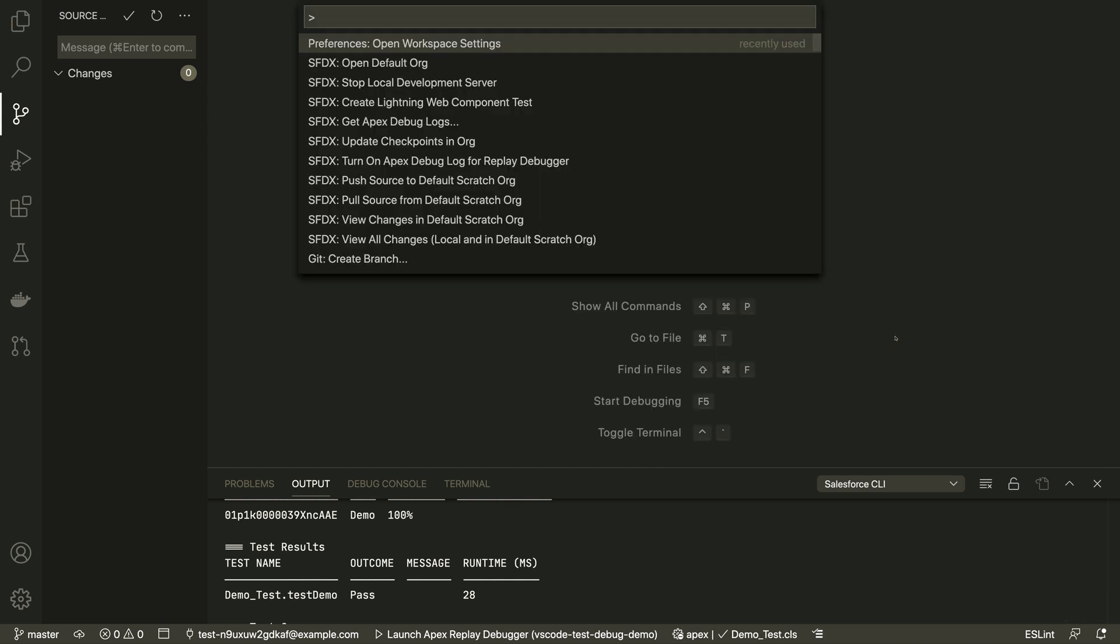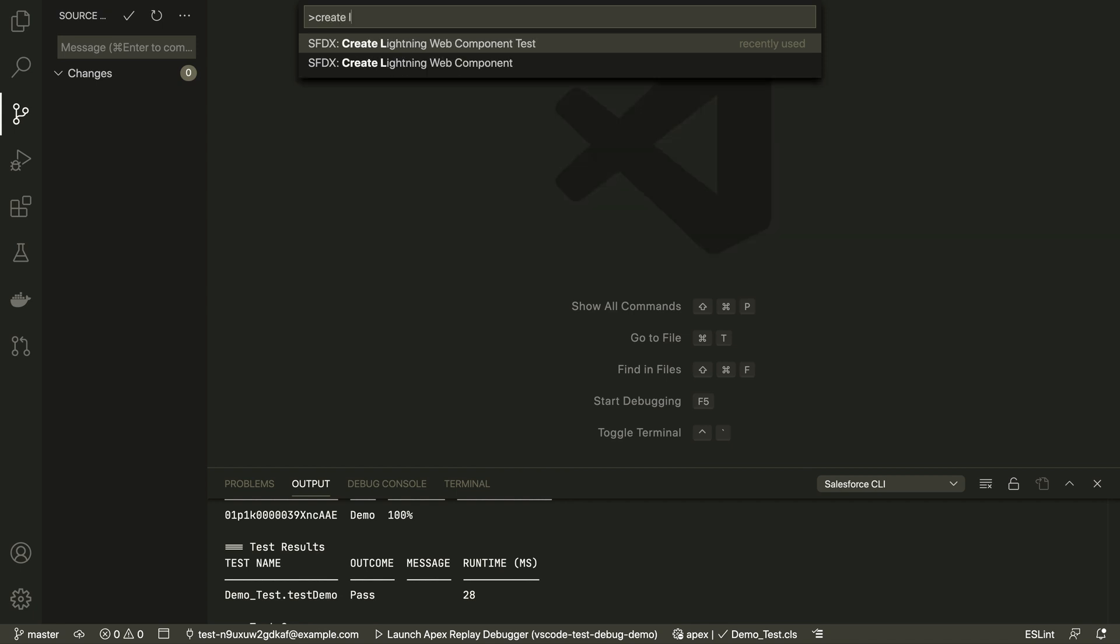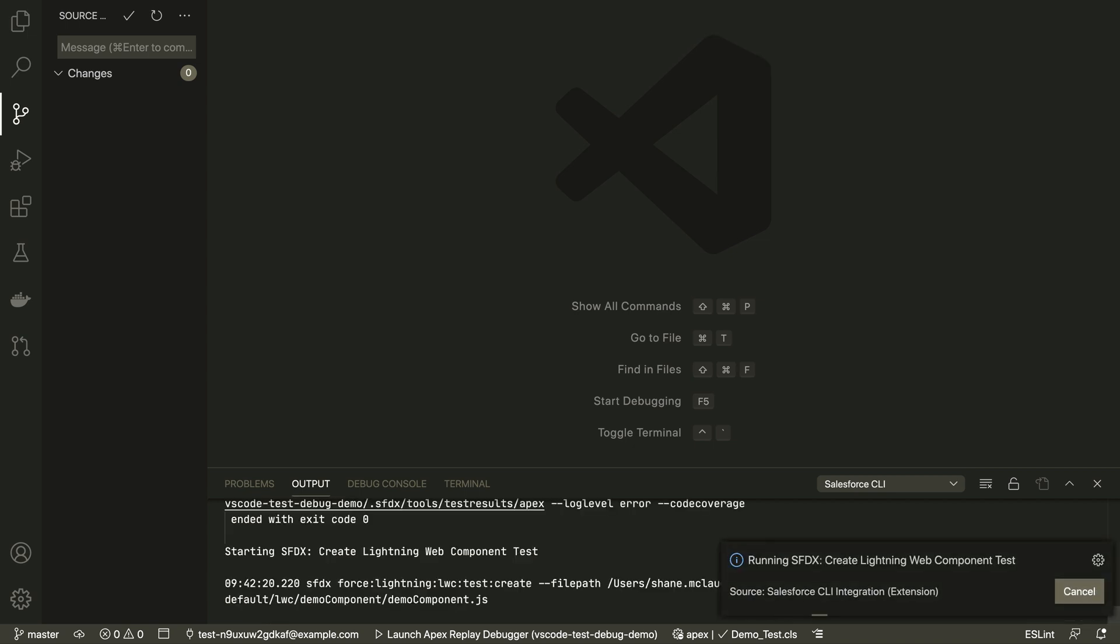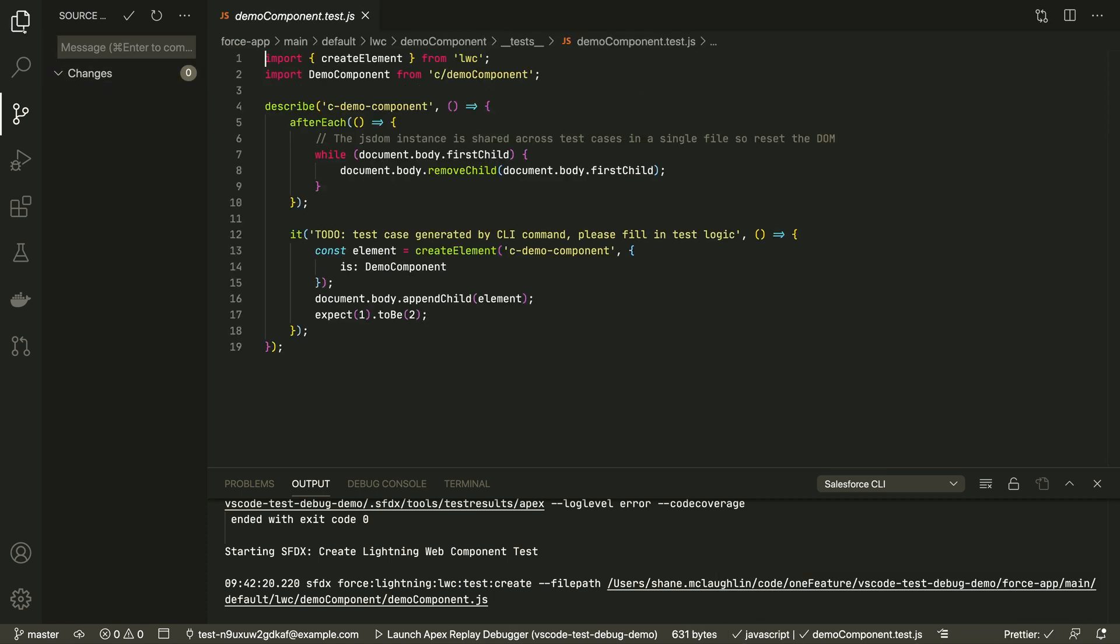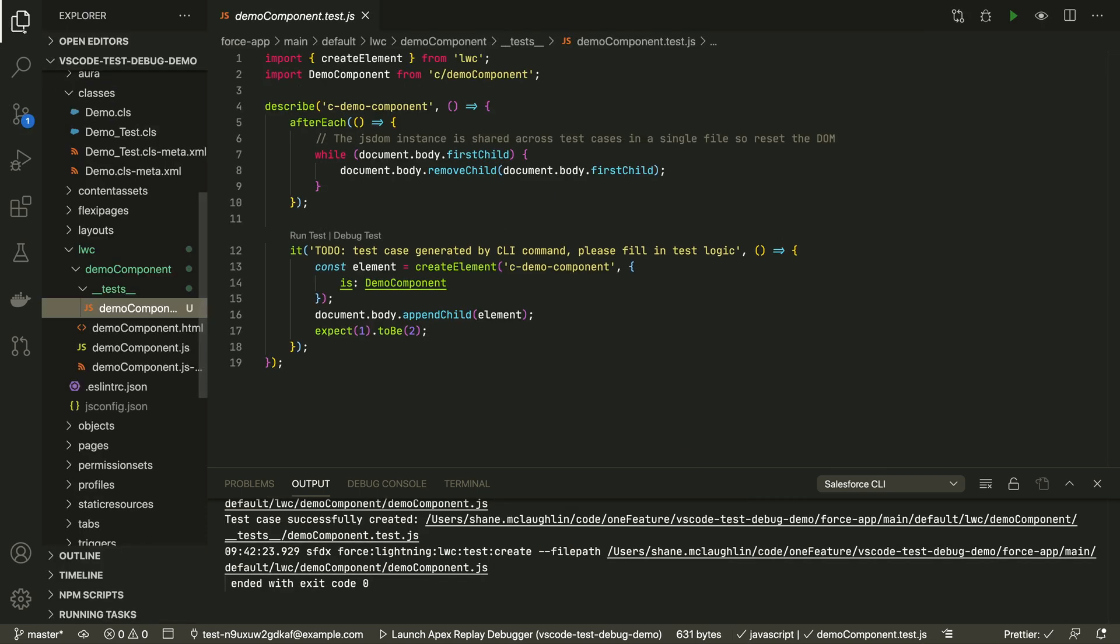Want to test your Lightning Web Components locally? There's a shortcut to pick an LWC and have the Jest boilerplate created for you. You choose a package directory and then choose a component, and a test folder with a file in it is created for you.